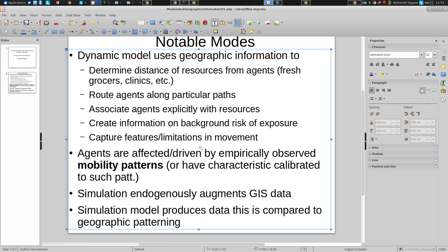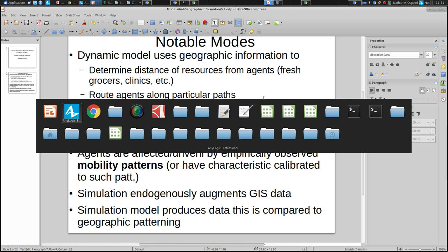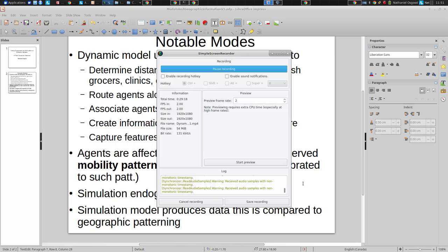GIS interfaces are an important area of growth for agent-based modeling. AnyLogic makes GIS interfacing — some elements of it are greatly simplified by recent changes in the past few years with AnyLogic — but it does have its limitations.